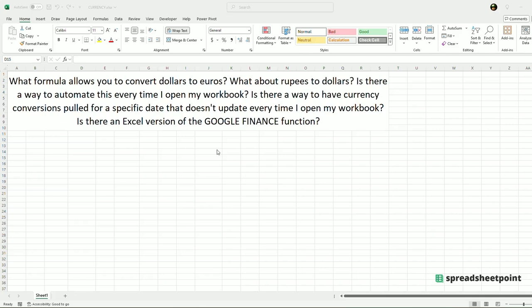Hi there, and welcome back to SpreadsheetPoint.com. In this brief video, I'm going to go over a few currency functions and formulas in Excel, which can show you how to convert different currency pairs, as well as a few ways to automate this process.